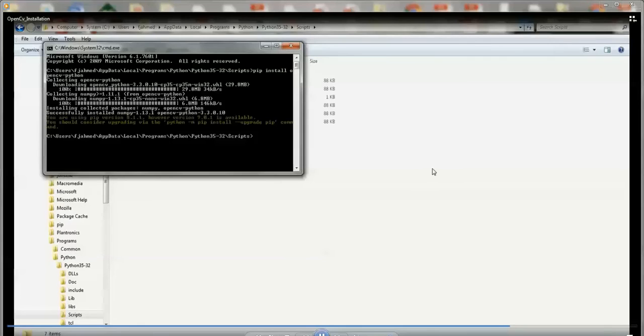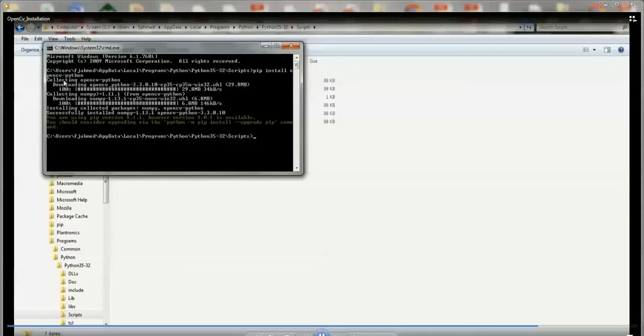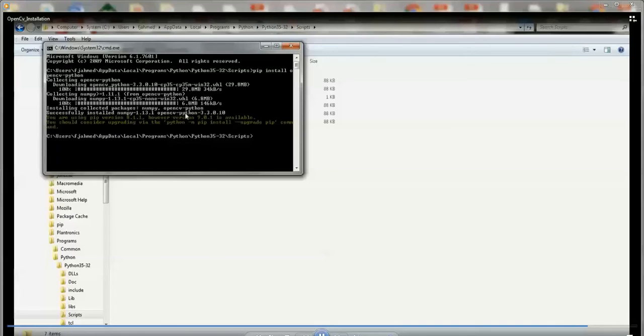So you get this message that it has successfully installed everything. First it collected that package and then it installed that package and installed NumPy and all the other related ones. And that's pretty much it.